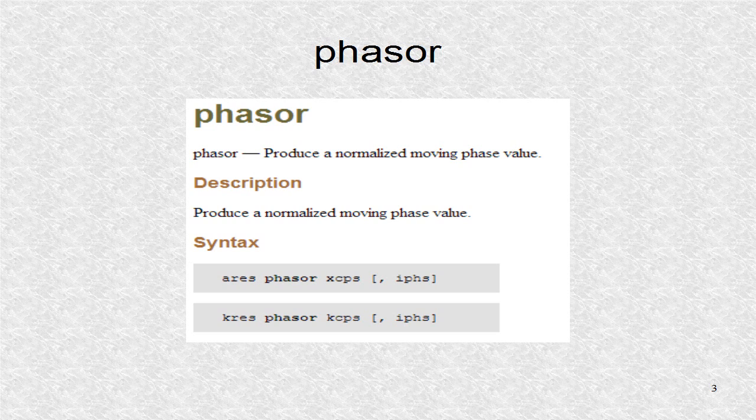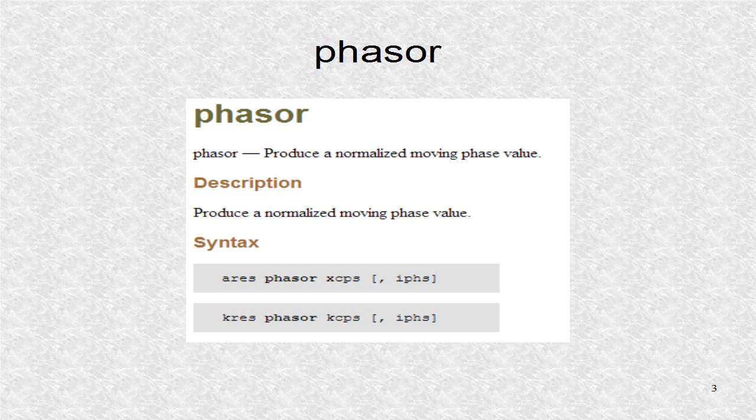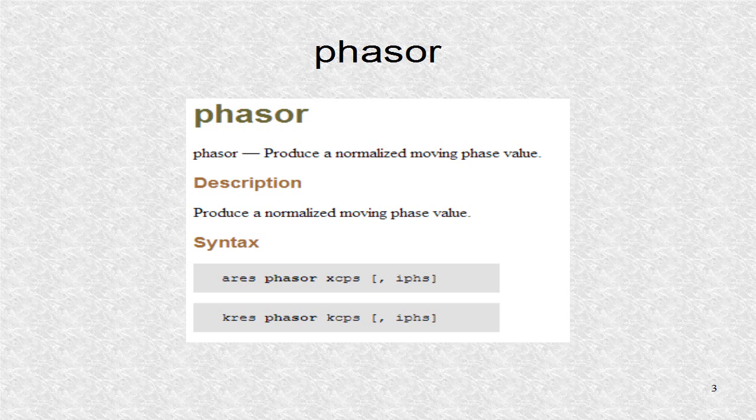Usually the phase argument is left out, so the line starts at zero. The x for the audio format means it can accept i-time, k-rate, or a-rate variables. The kcps term means the frequency can be either k-rate or i-time.